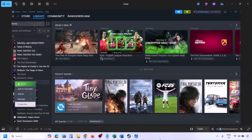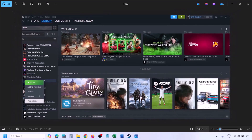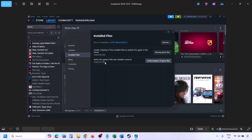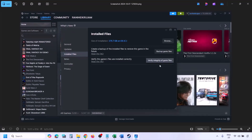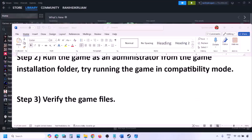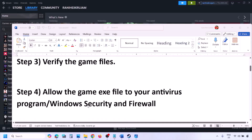The next step is to verify the game files. Go to Steam, click on Library, find the game in the list, right-click, select Properties, go to the Installed Files tab, and click on Verify Integrity of Game Files. Once verification is 100% complete, launch the game and check.